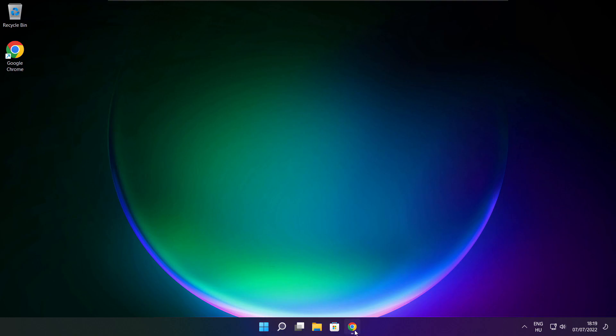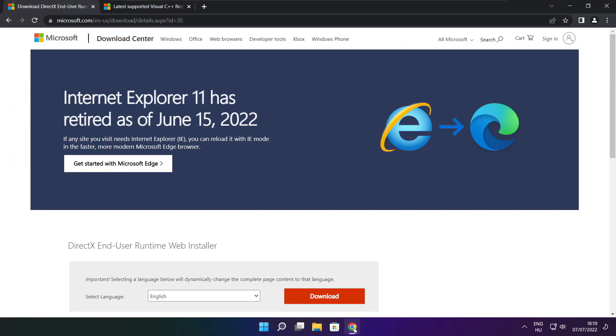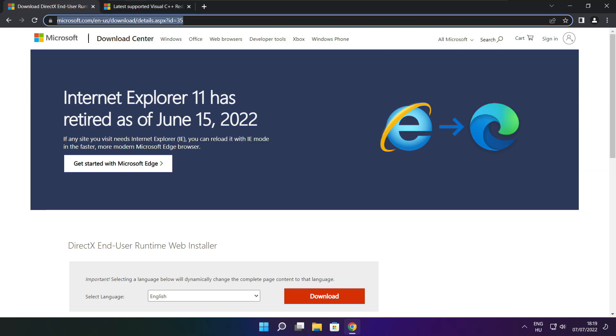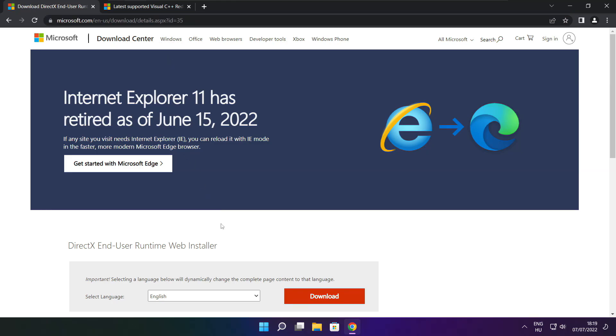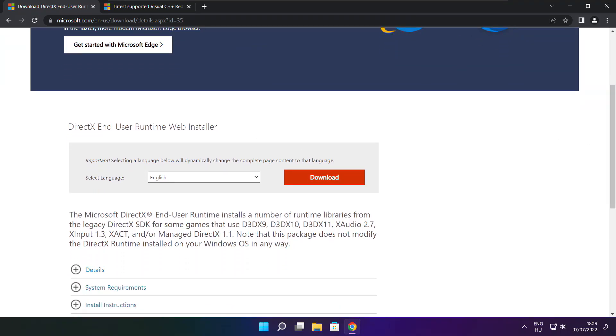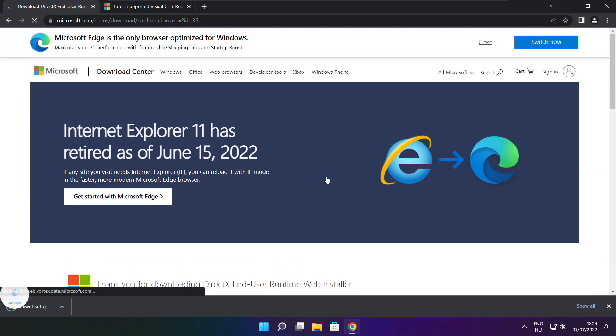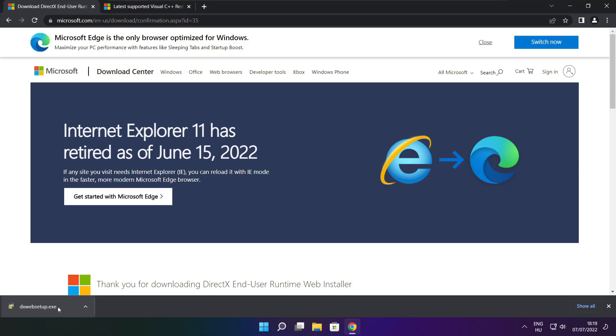Open Internet Browser. Go to the website, link in the description. Click Download. Install Downloaded File.